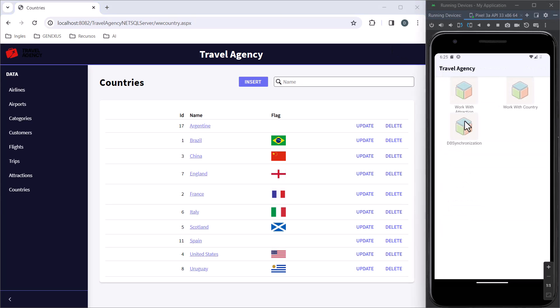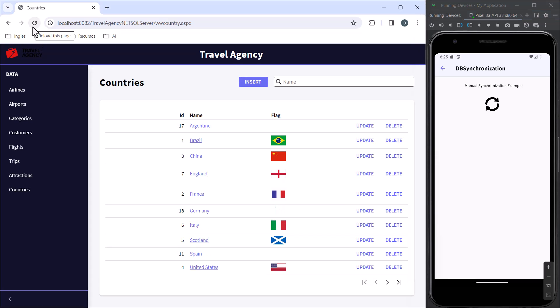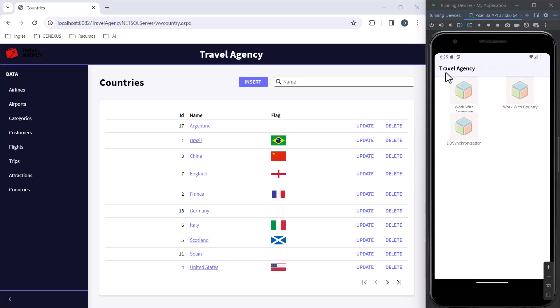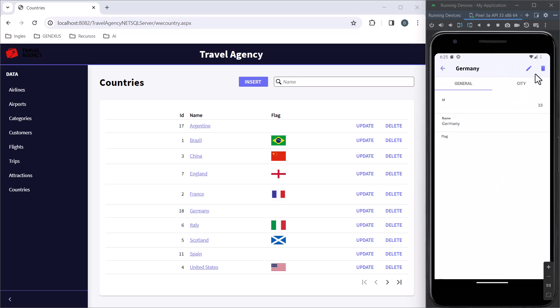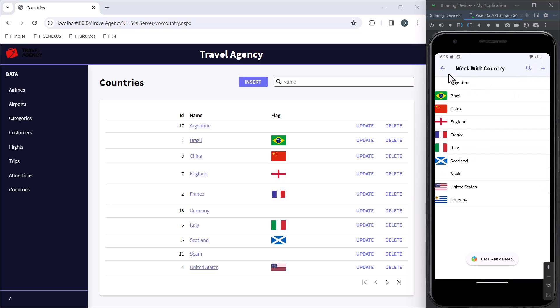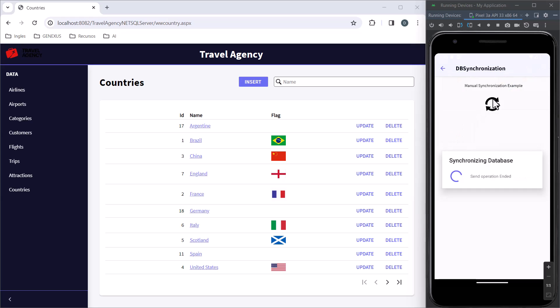We're not going to wait 15 seconds for it to synchronize. We're going to do it manually. We tap on the icon, which indicates that the send is finished. And now we can see the country entered. Now we're going to delete it from the device and confirm. We're not going to wait. We go to synchronization, tap, and now we see the changes as soon as we refresh.